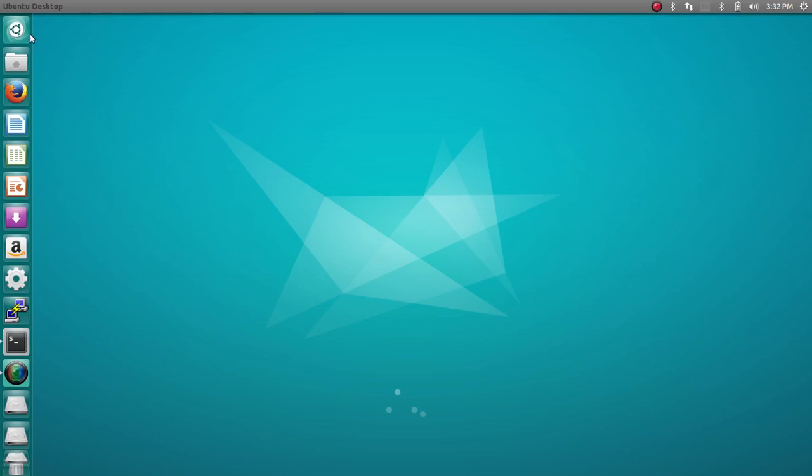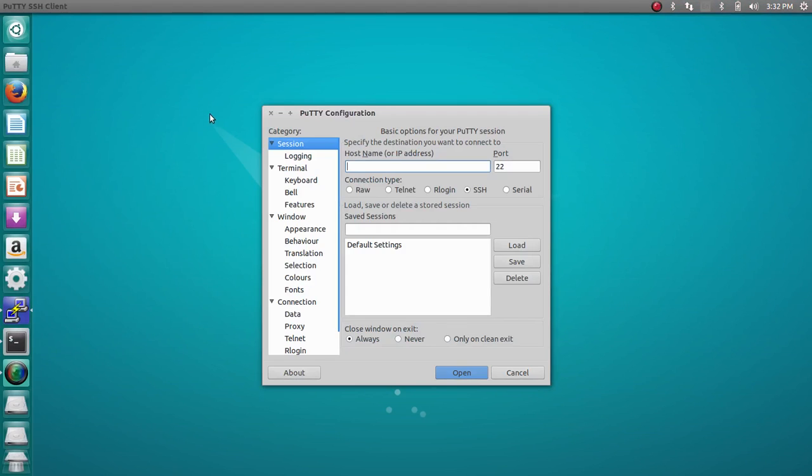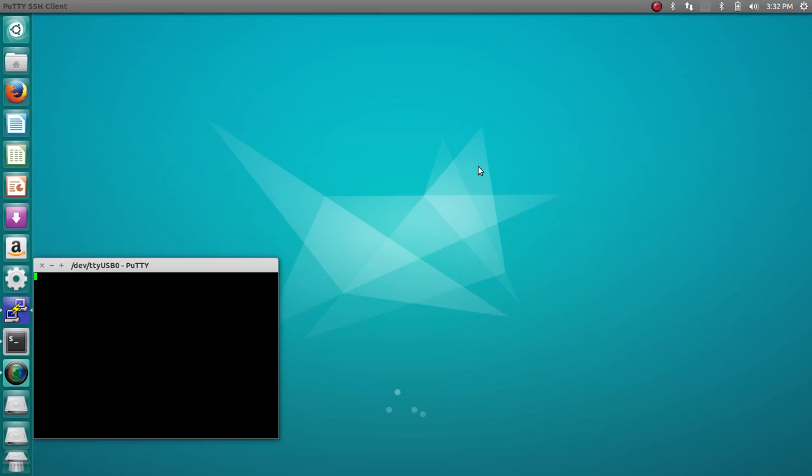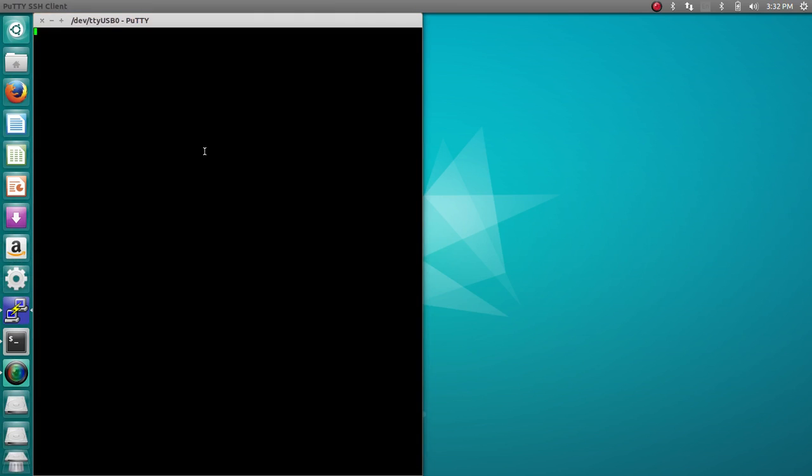The first thing we're going to do is open up PuTTY, which is the same client we've been using in class. We're going to change it to TTYUSB0, which is the name of my USB serial adapter. Now we're connected to the switch and consoled in.